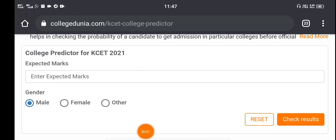Hi friends, you are on the restaurant solution YouTube channel. We are going to tune into this website.